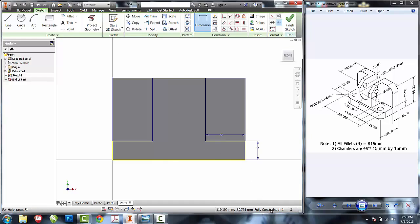That should fully constrain the part for me. I can see fully constrain down here at the bottom. And in 2015, I can also see a thumbtack on the sketch that tells me that it's fully constrain, that I don't have any missing dimensions.